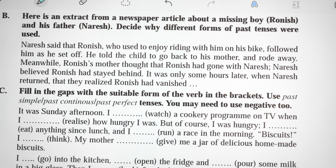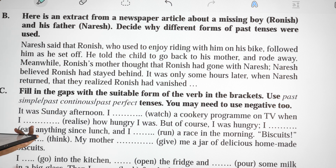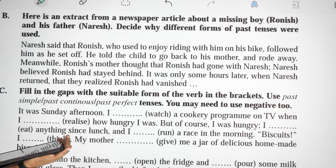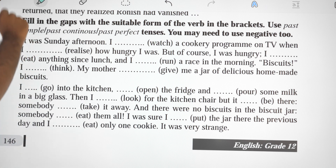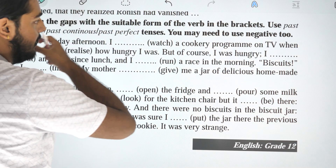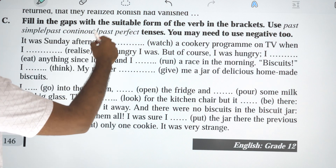When we want to talk about things that happened in the past, we use simple past tense. We used past perfect tense in the extract to show that something had already happened before another past event.